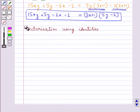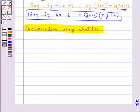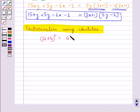Now let's discuss factorization using identities. We are familiar with the identity: a plus b, the whole square, is equal to a squared plus 2ab plus b squared.